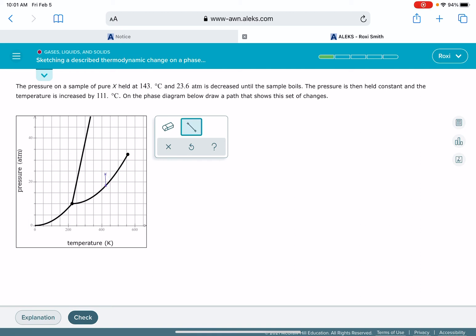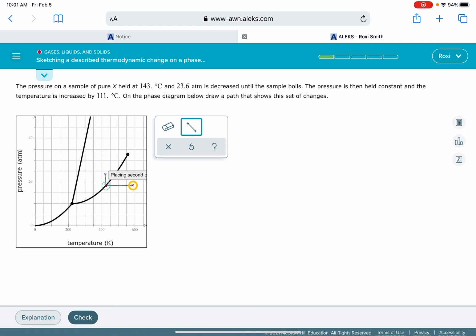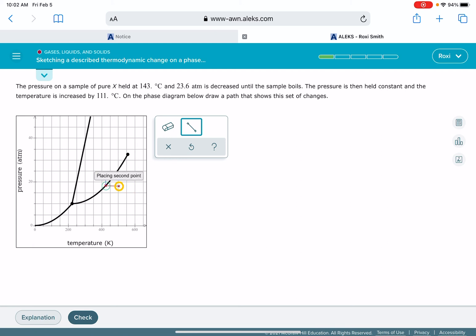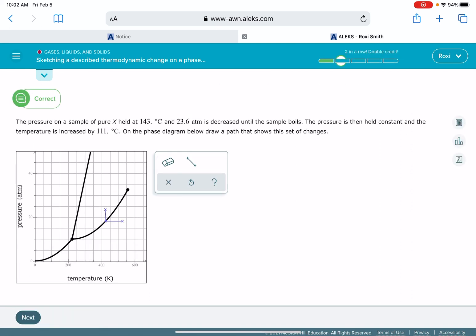After it's done boiling, the temperature is going to be increased, so we're going to get a second line. Pressure is being held constant, the temperature is increasing. We just have to figure out how far this temperature increases: it increases by 111 degrees, which is 254 Celsius, which is 527 Kelvin. This is going to be 500 Kelvin, so it's going to be right around there.